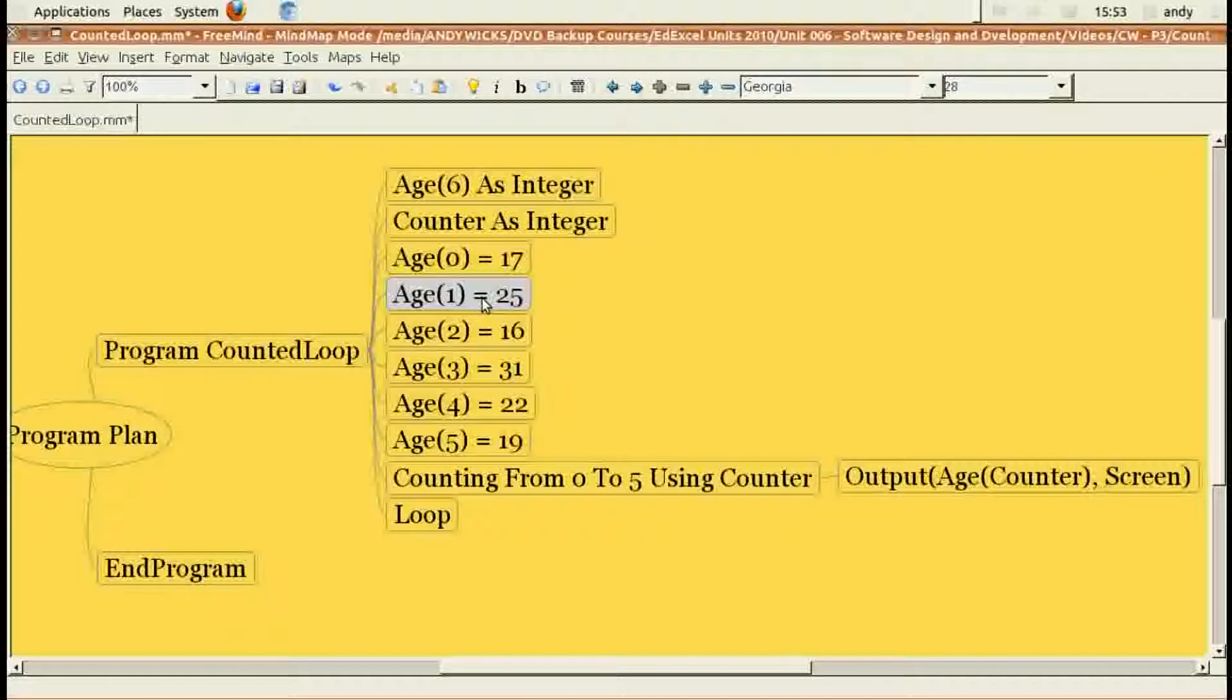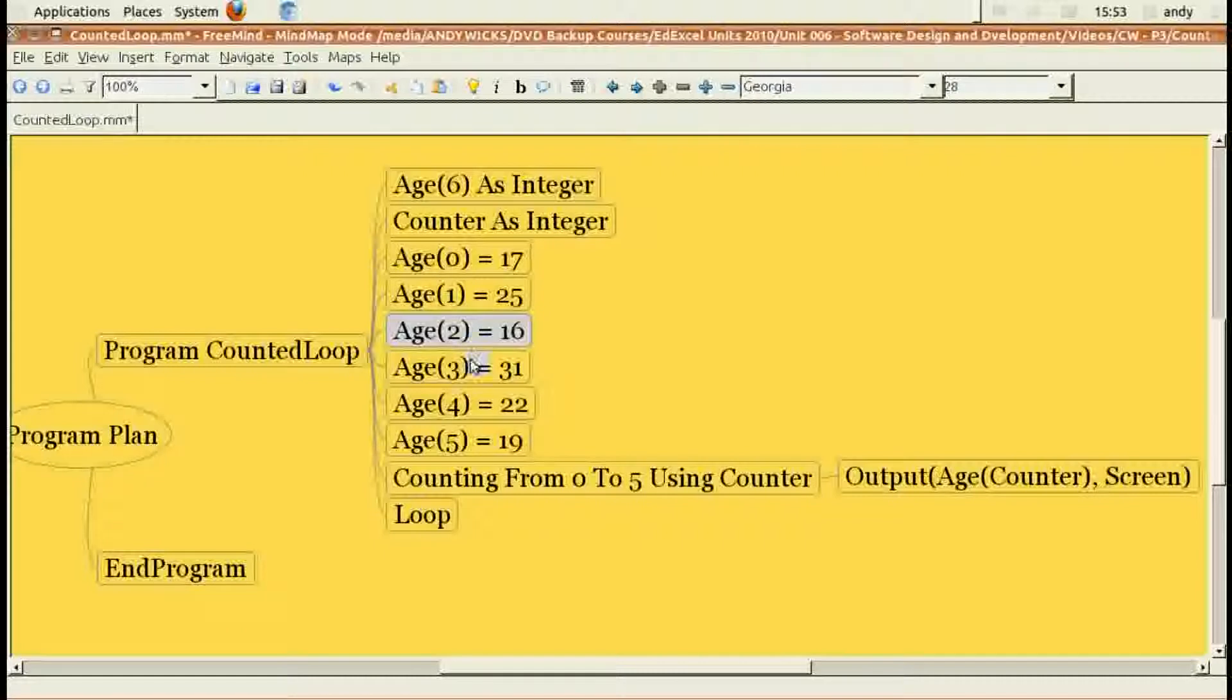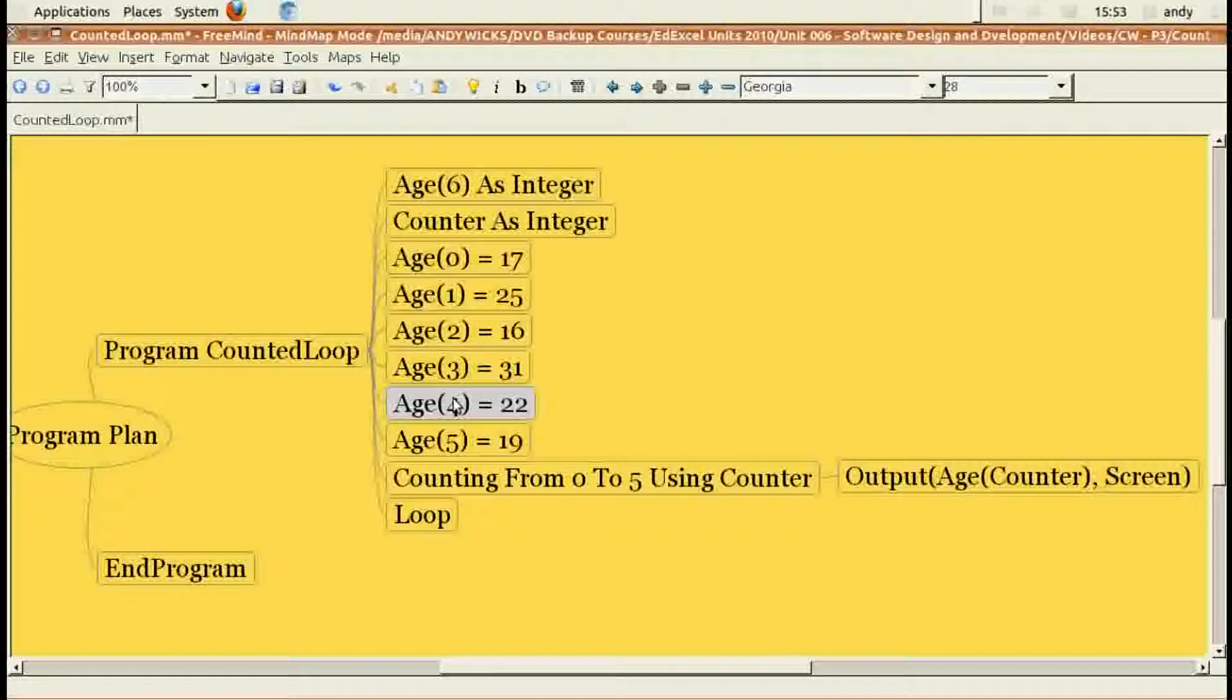Age one to twenty-five. Age two to sixteen. Age three to thirty-one. Age four to twenty-two. And at the end, age five to nineteen.